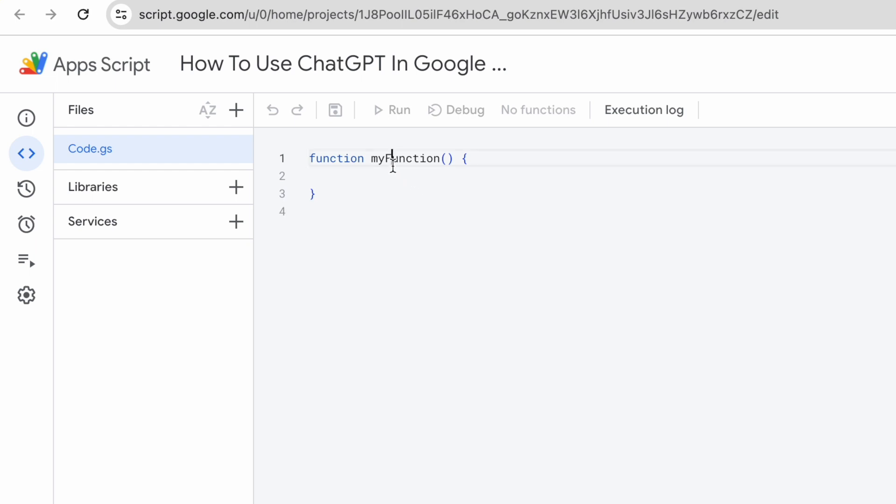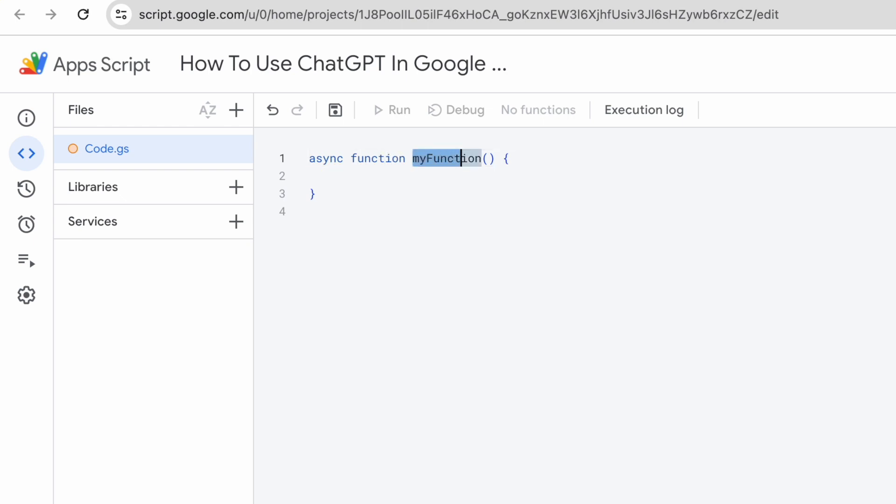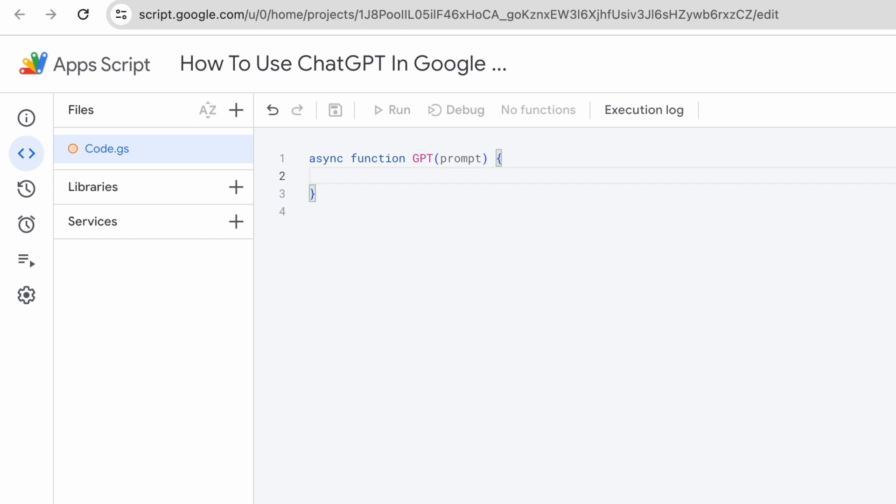The very first thing that we need to do is to modify the default function. I need to change it to an async function. As for the function name, let's rename it and call it GPT. This function will take in one argument. Let me just call this prompt. So now that we have the basic structure, we'll start to fill up the internal details of this function.